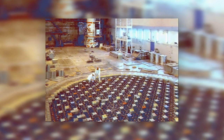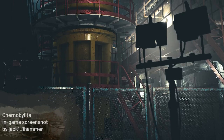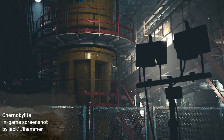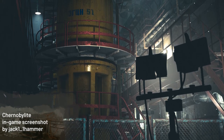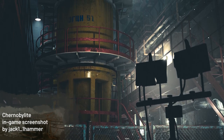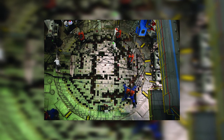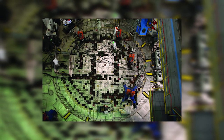RBMK, from Russian, means high power channel type reactor. It is a graphite moderated nuclear power reactor designed and first built by the Soviet Union in the 1950s. Graphite moderated nuclear power reactors, like the RBMK, use graphite as the neutron moderator — the material that slows down neutrons to an energy level suitable for sustaining a nuclear chain reaction.